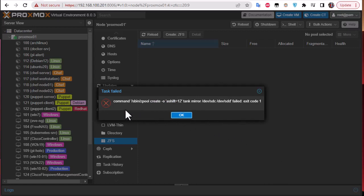As you can see here the task failed. I have an error message. This message is due to not using the same disk from the same vendor. They don't have the same model, and even though it shows they both have 500 gigabytes, maybe one of them has a little bit more or less capacity. But we can override this message.